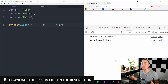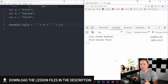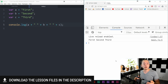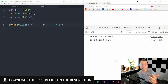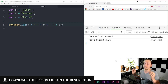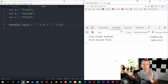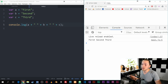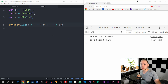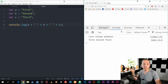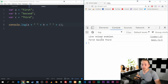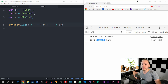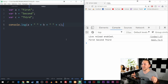As you can see in front of me, I do already have some code inside my document. I have variables A, B, and C that have a string attached to them just so we know which one's which. And at the bottom here, I console log the variables with a space in between them inside the browser console. So as you can see, we get first, second, and third inside the browser.